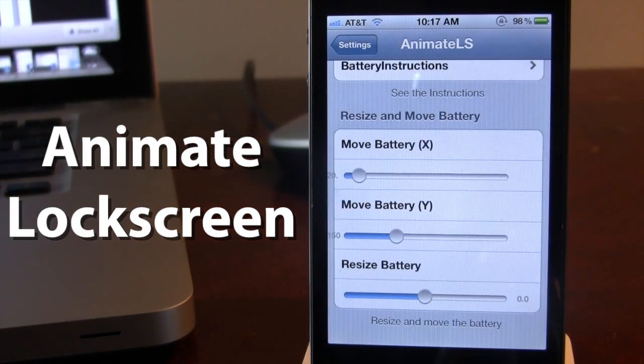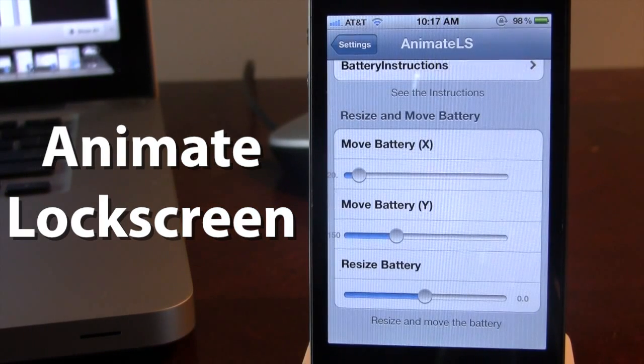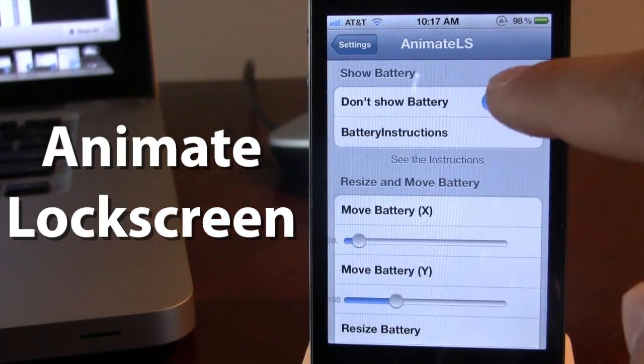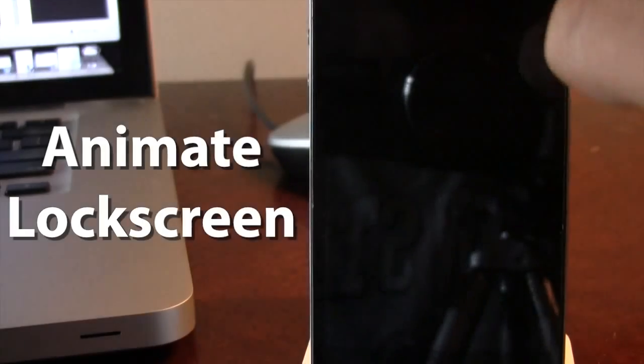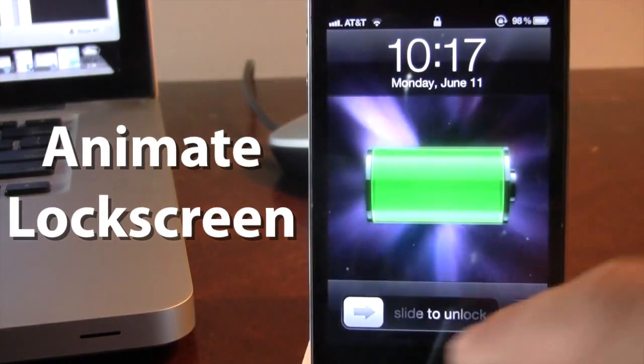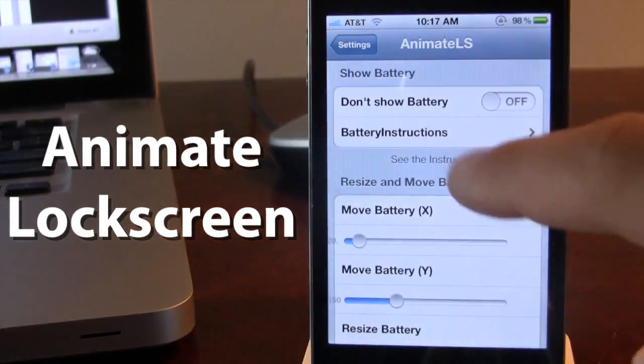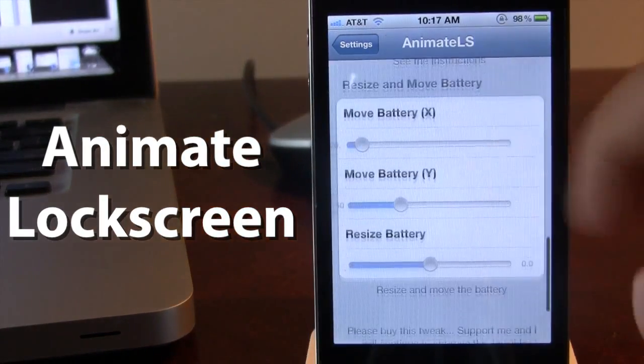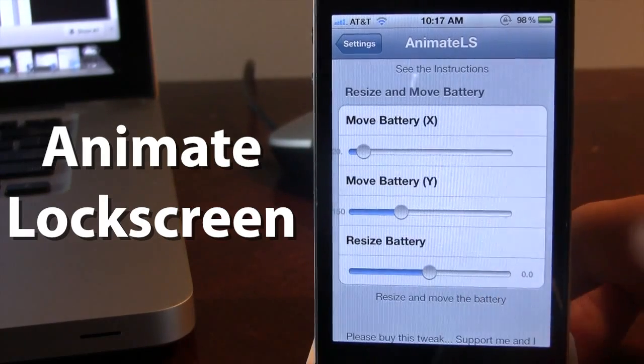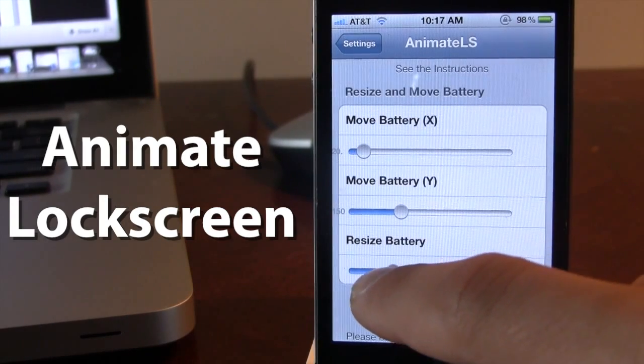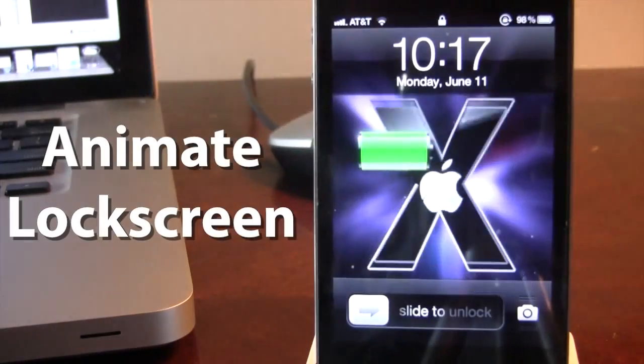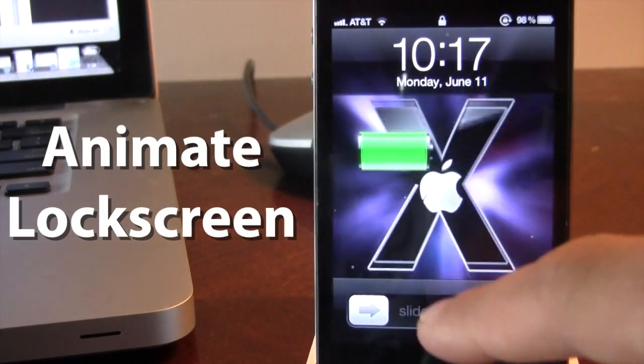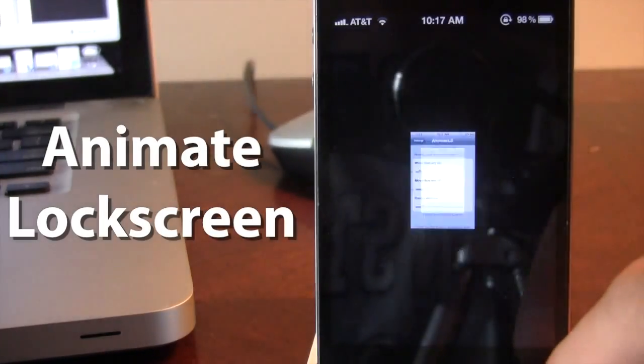Now if you still want to keep the battery on the actual lock screen but you do not want to have it taking up the full width of your lock screen, you can change out the size by moving the XY coordinates. So if you want to resize the battery to a little smaller, you can see the battery is quite considerably smaller.